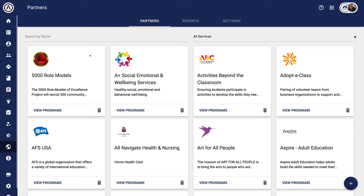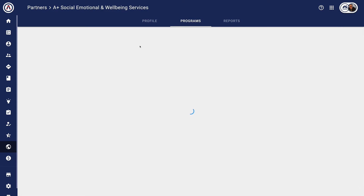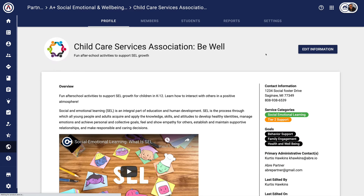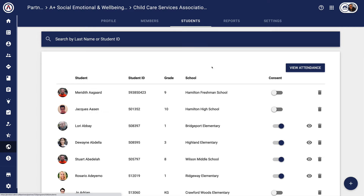To show you how a partner can access that information, I'm going to go into the program and click on the Students tab.